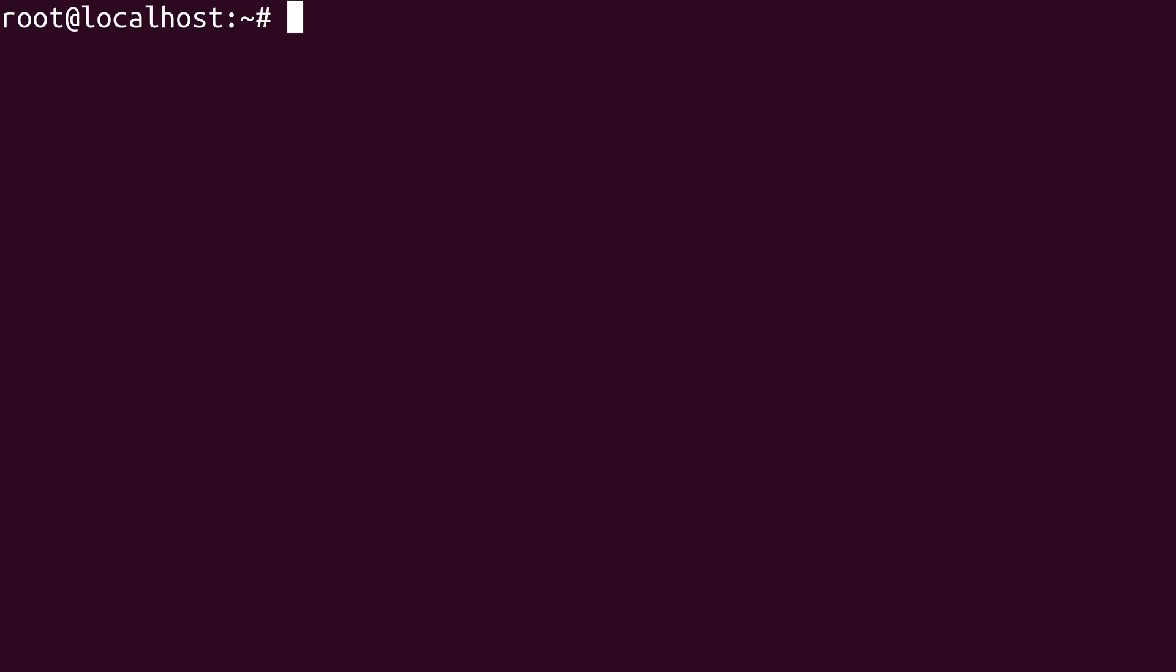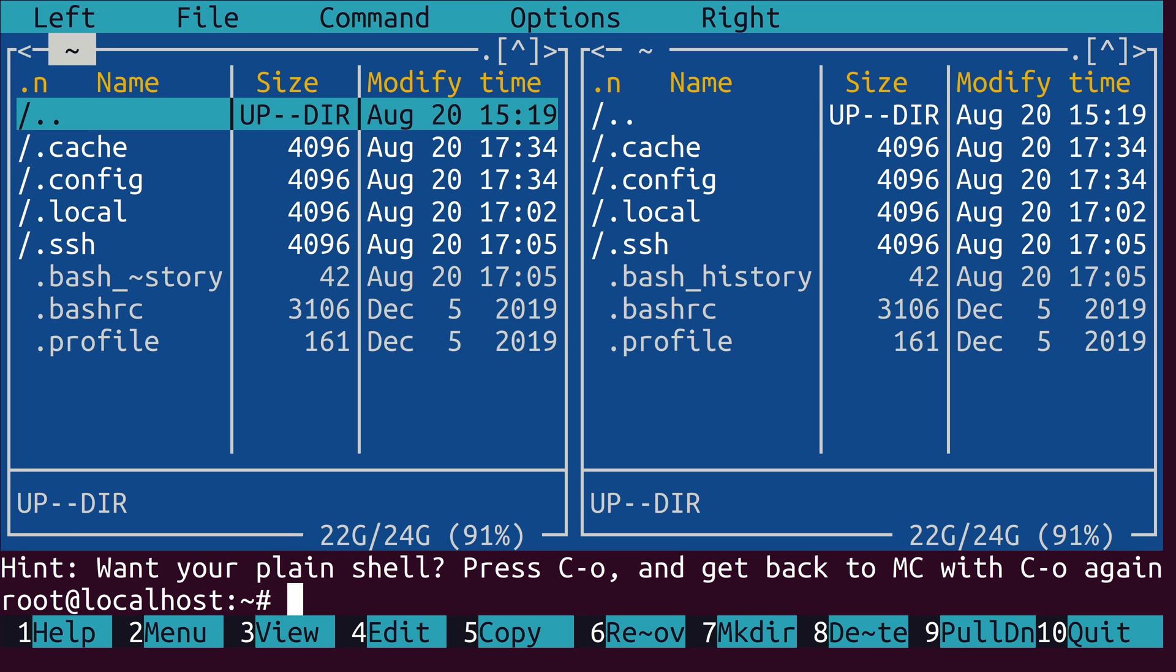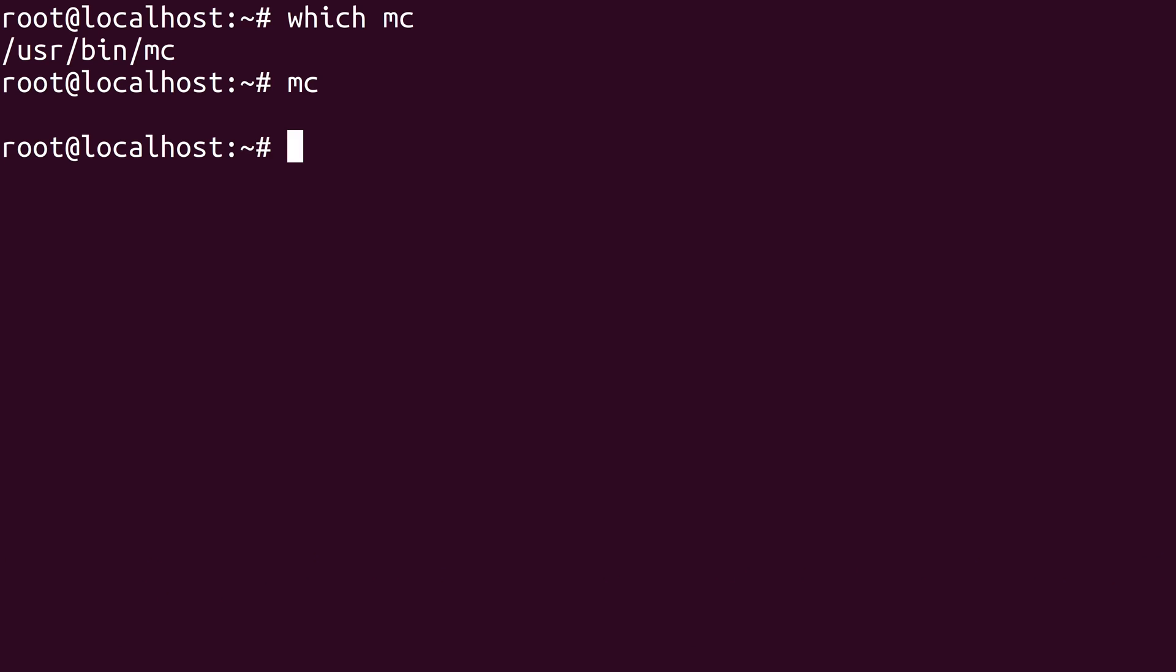And there we go. The MC command should now be available because we successfully installed the package. So I typed which and then MC to confirm that it is available. You can use which to confirm that a binary is available on the system. And if it is, it'll tell you where that binary is actually located. So I could run MC, just like that. And it's a little oversized because of my font size, but essentially it's a file manager right here in your terminal. I'll leave it up to you to explore MC, which stands for Midnight Commander. It's a really cool utility. But anyway, I'll just press F10 to quit out. And that takes me back to the command line.